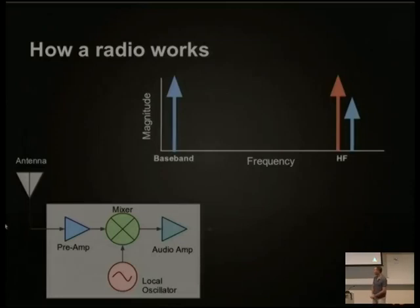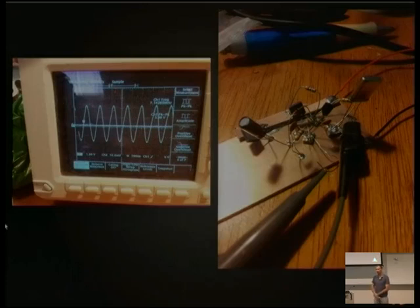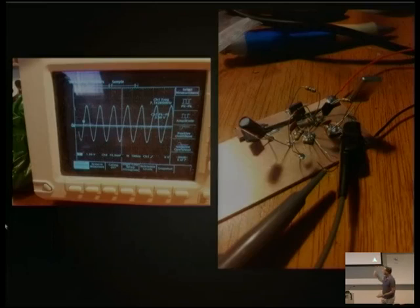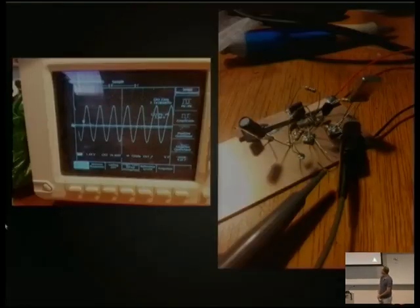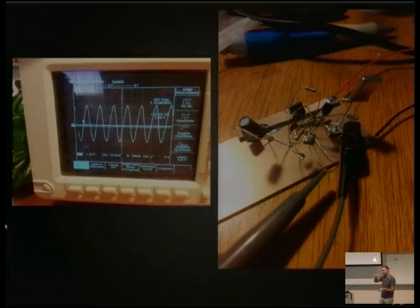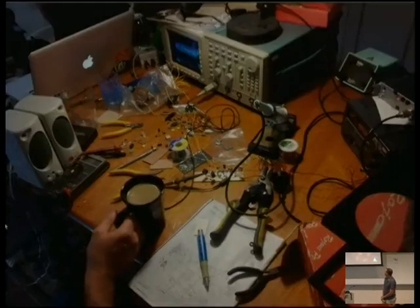One Saturday afternoon, I got together at David's place and we decided to build a radio he'd found in an amateur radio magazine — a double sideband receiver. The first part we built was the local oscillator. You can see the little tin can on the right — that's the crystal oscillator. When you apply a voltage across it, it oscillates at 7.2-ish megahertz. You can see that 7.2 megahertz sine wave on the oscilloscope on the left.